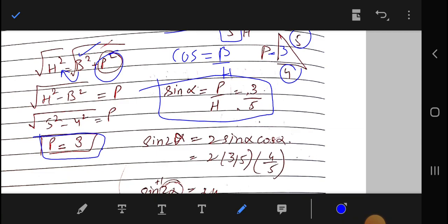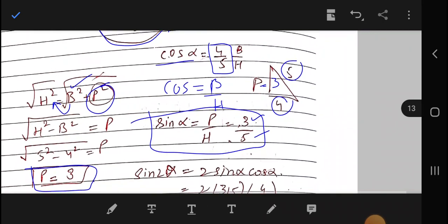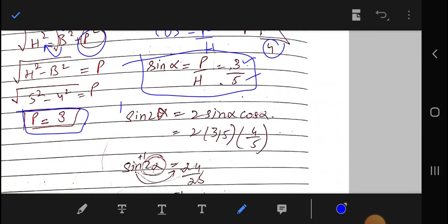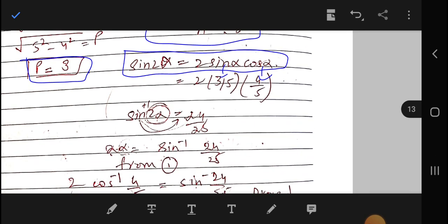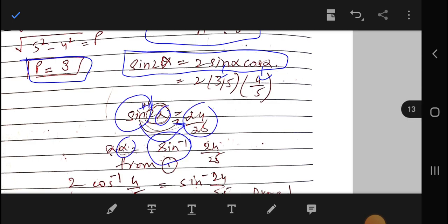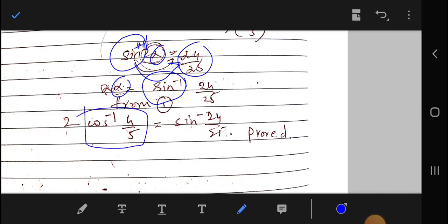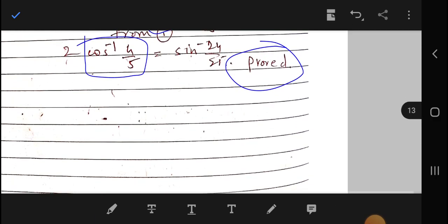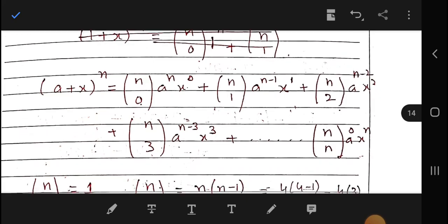Therefore sin α = 3/5. Using the double angle formula sin 2α = 2 sin α cos α = 2 × (3/5) × (4/5) = 24/25. So 2α = sin⁻¹(24/25), and substituting α = cos⁻¹(4/5), we get 2cos⁻¹(4/5) = sin⁻¹(24/25). Hence proved.